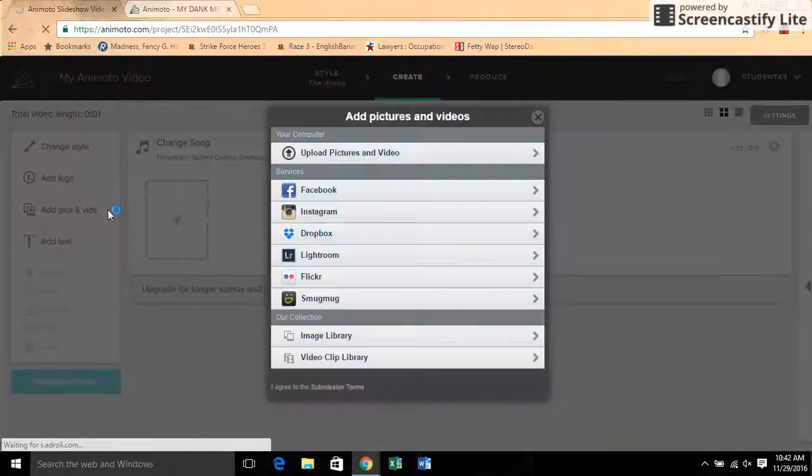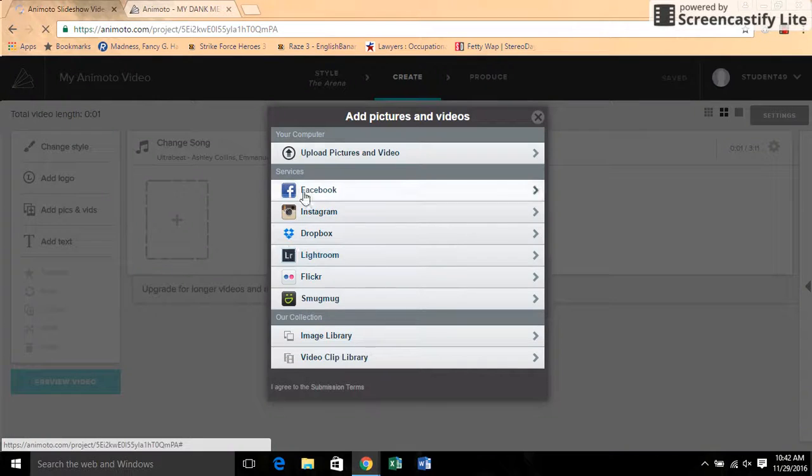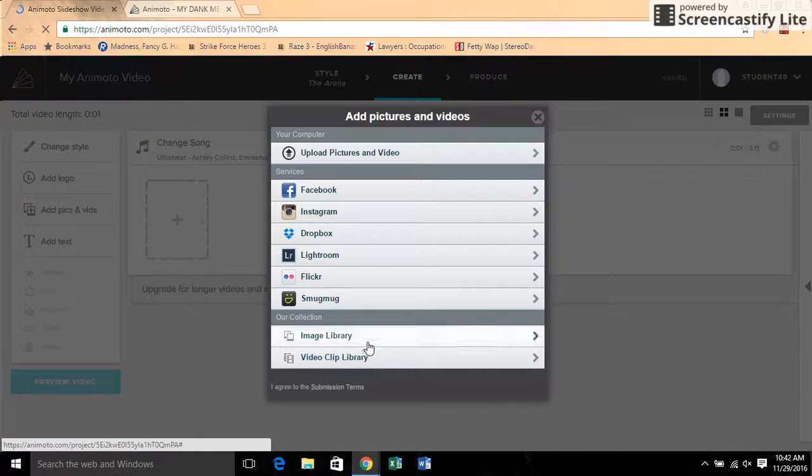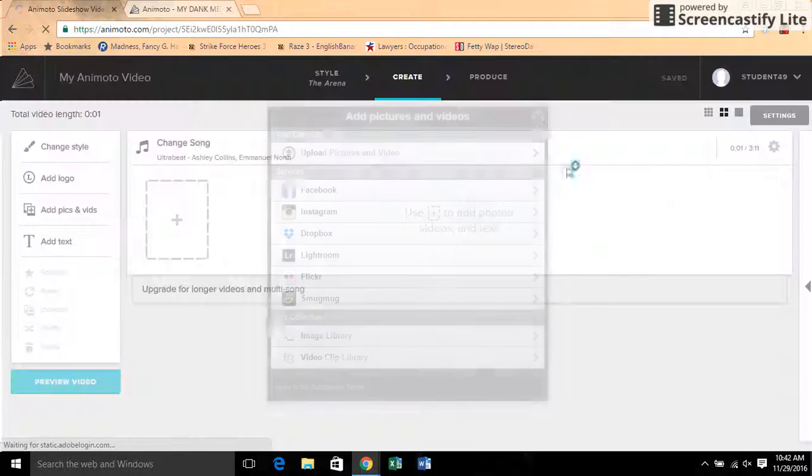So if you want to add pictures or videos, you can click here and upload your own or any of these. They also have some of their own if you'd like to use them.